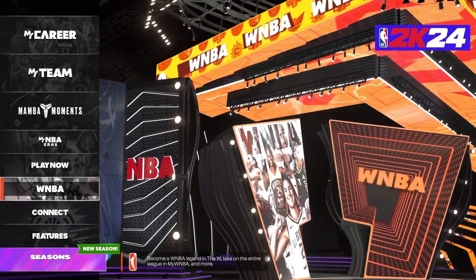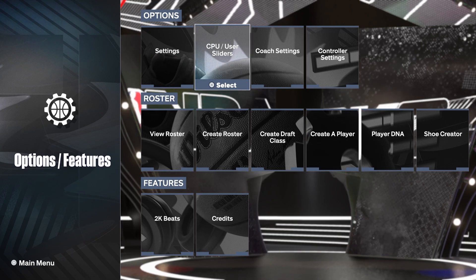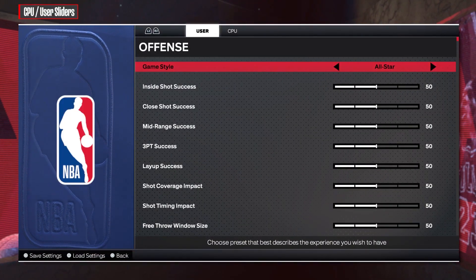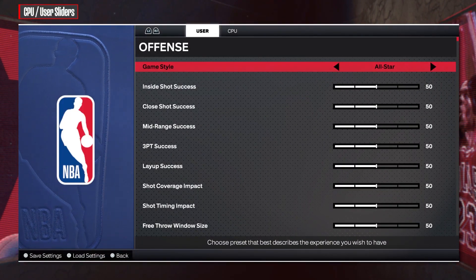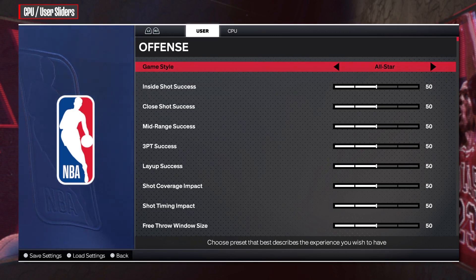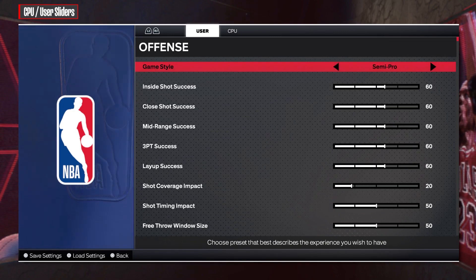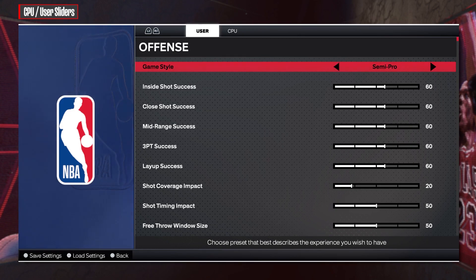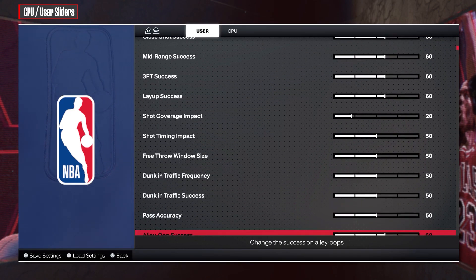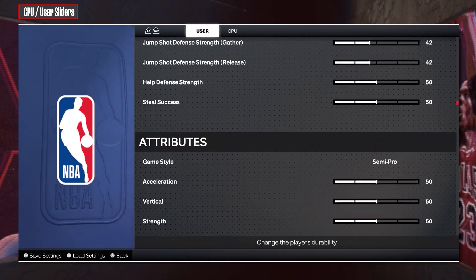To do this, first we'll need to open the Features, then navigate to CPU User Sliders. Right here you can find your user game styles — for example, offense — and you can switch between All-Star, Superstar, Pro, and Semi-Pro. You can do the same thing with different categories, like defense.